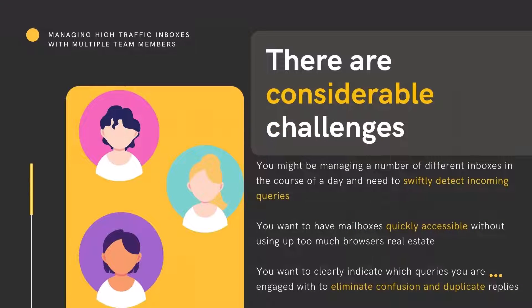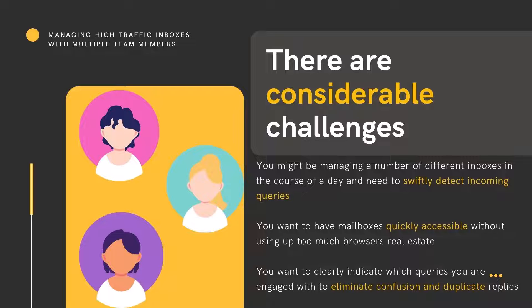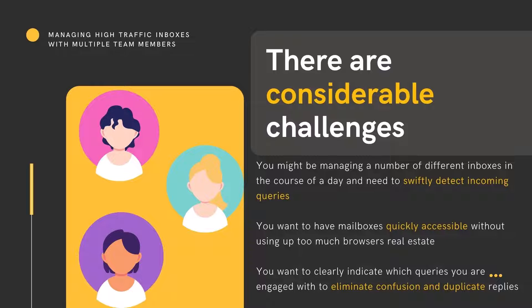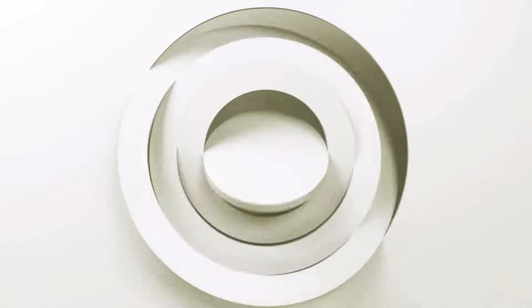If you are part of a team that administers a high-traffic shared inbox, for example a contact us email address, managing incoming mail across multiple inboxes can be challenging. You need to quickly detect incoming queries to meet your target SLA, you may need to have multiple inbox tabs open taking up valuable space in your browser, and you may be working concurrently with other support team members. Let's look at some tips to help you meet those challenges.